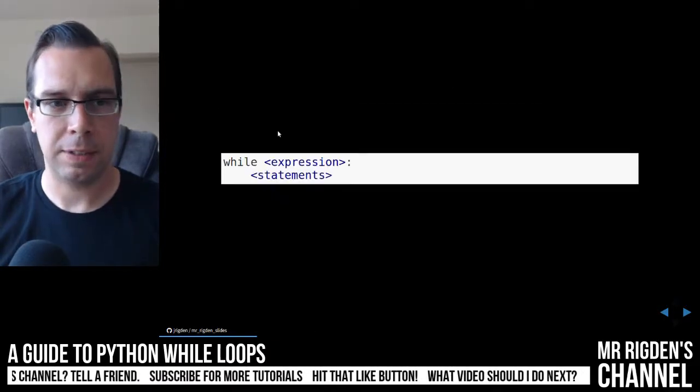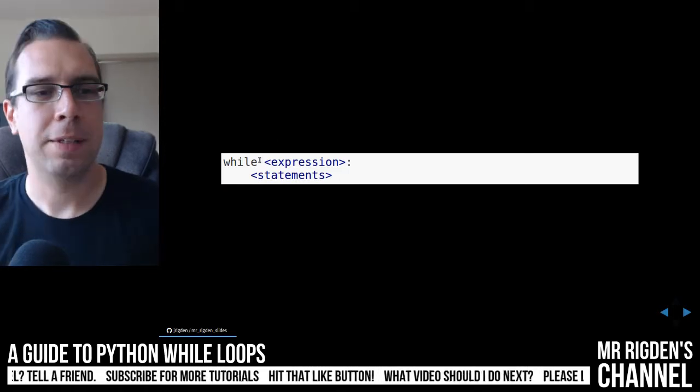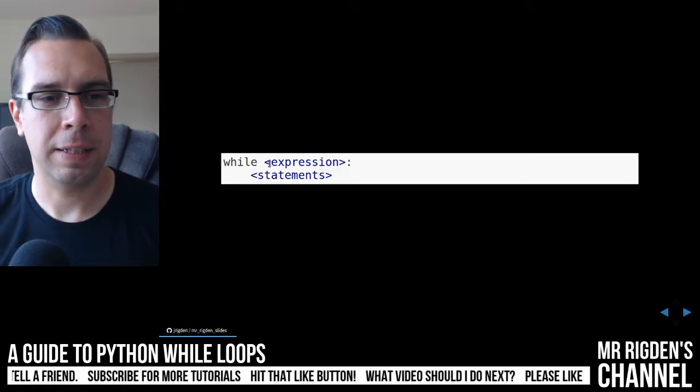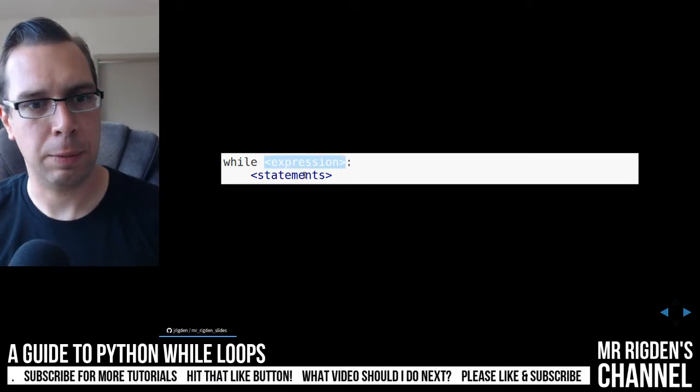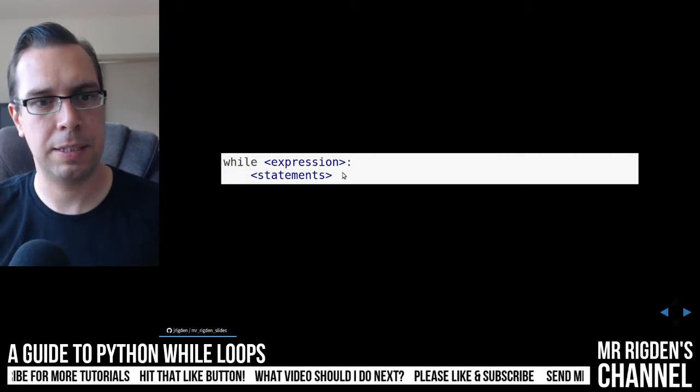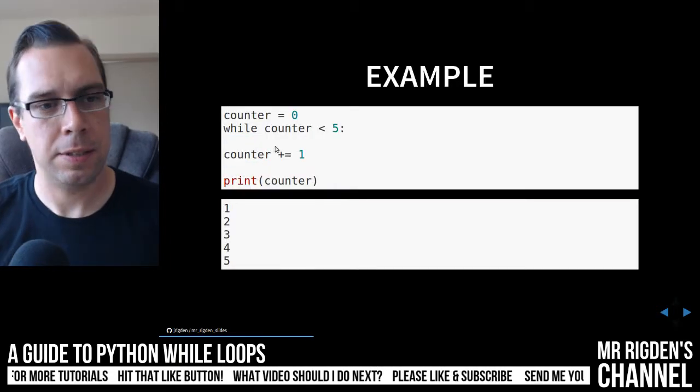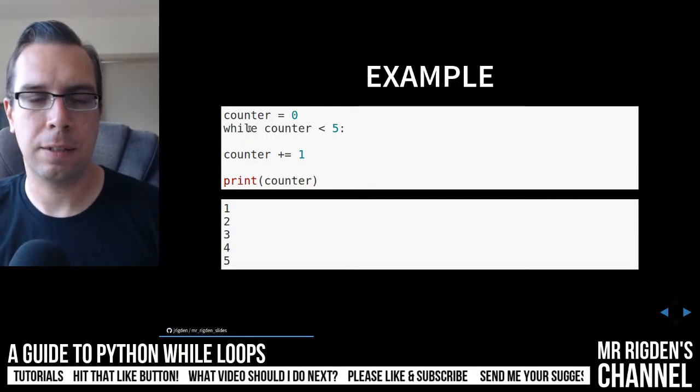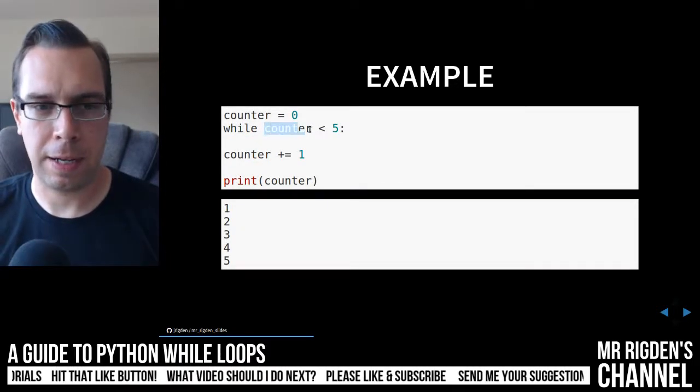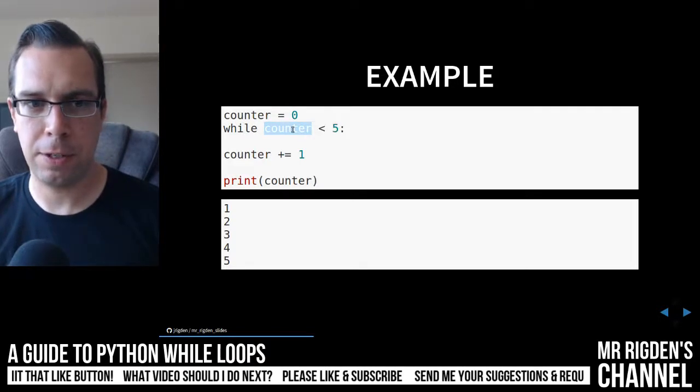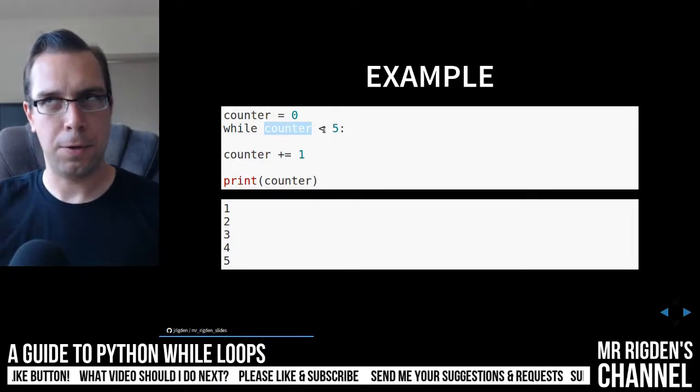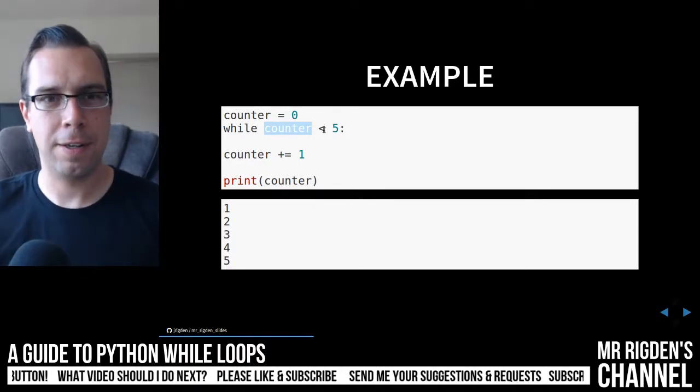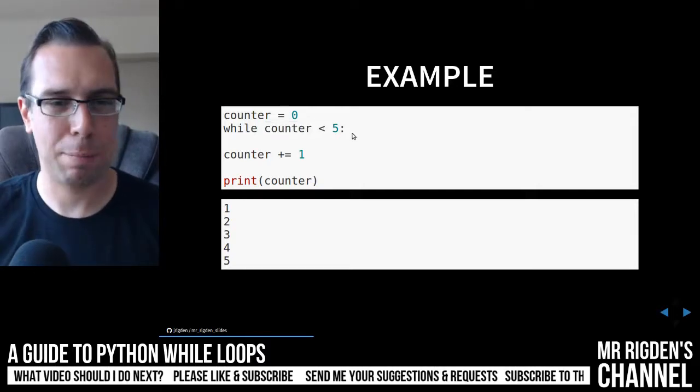So just to go back one more time, the while loop, as long as this expression here is true, it will continuously loop over these statements. So in this while loop here, as soon as that counter value is no longer less than five, it'll stop.